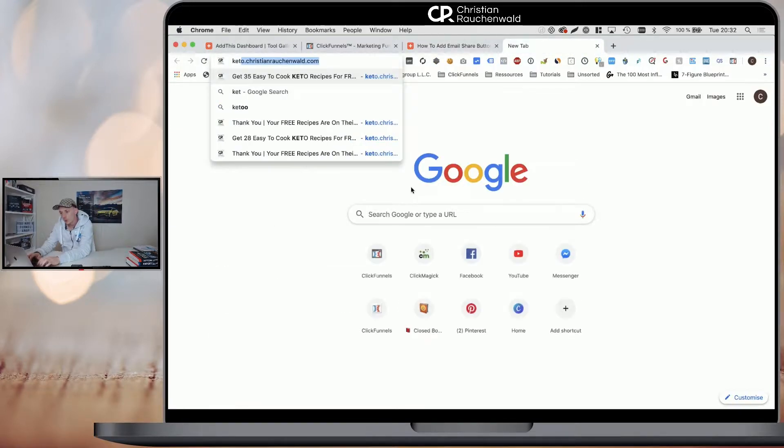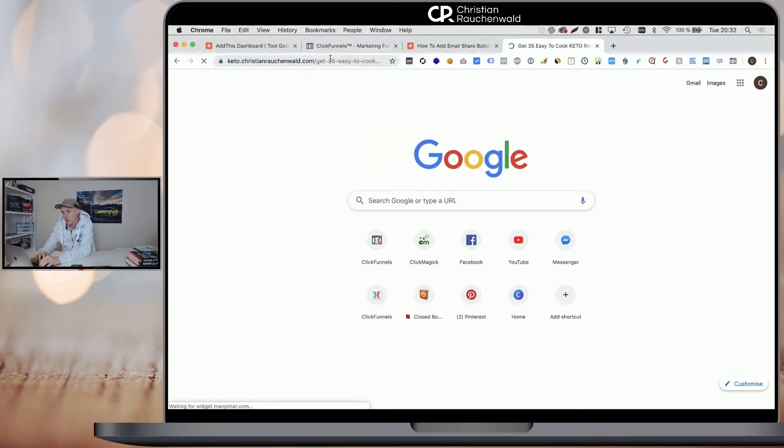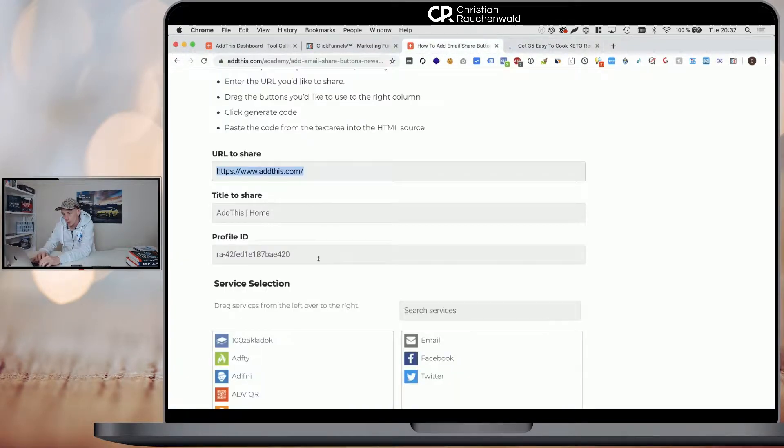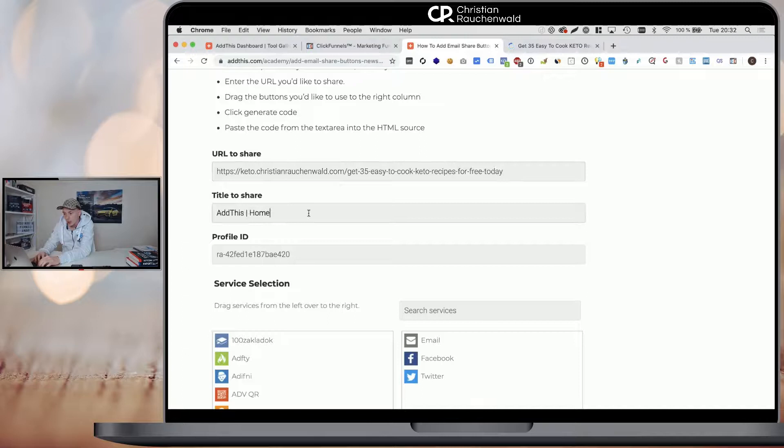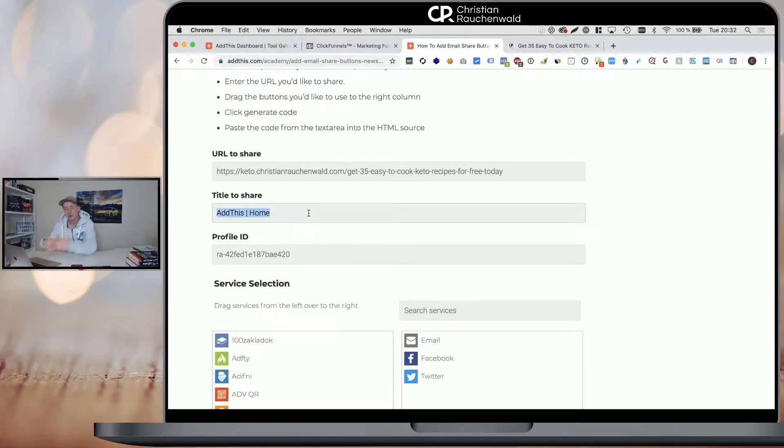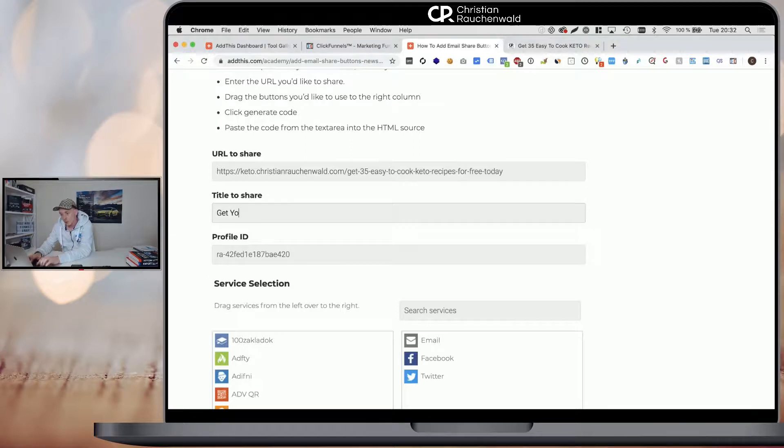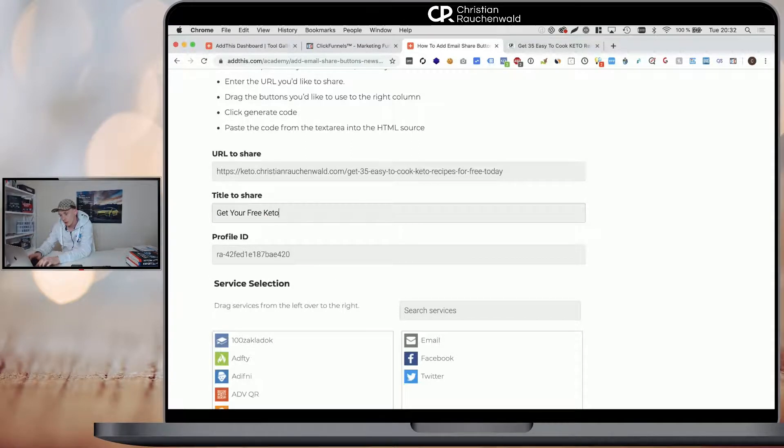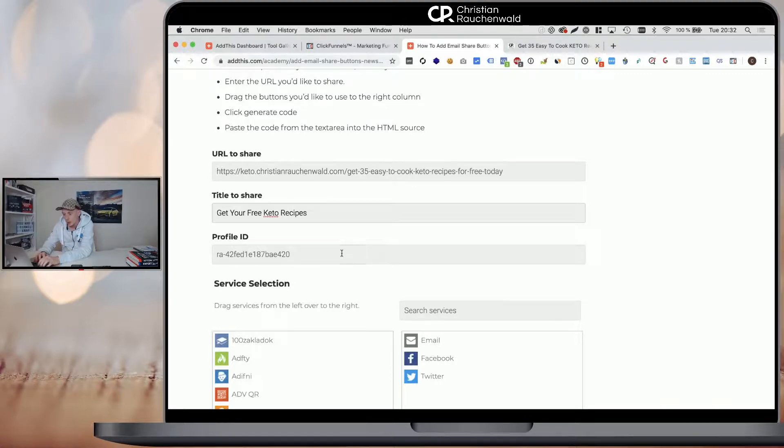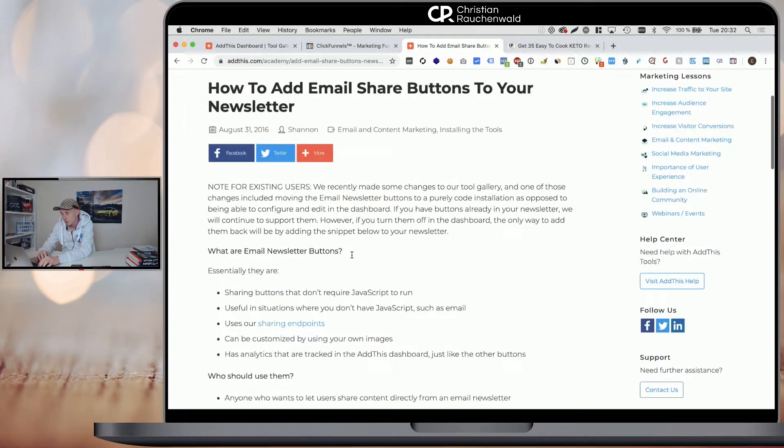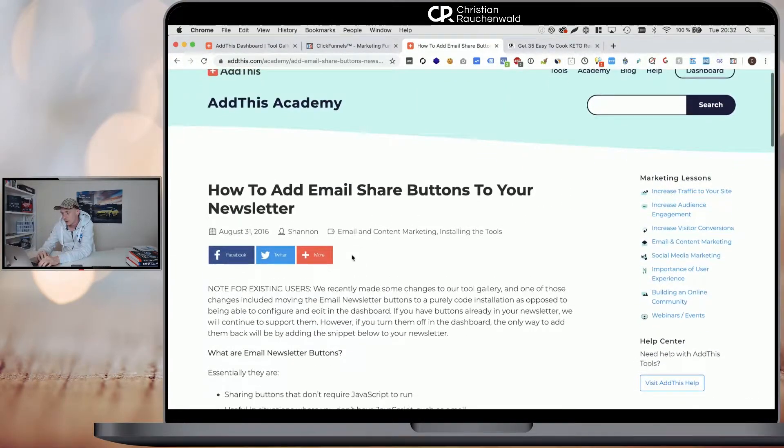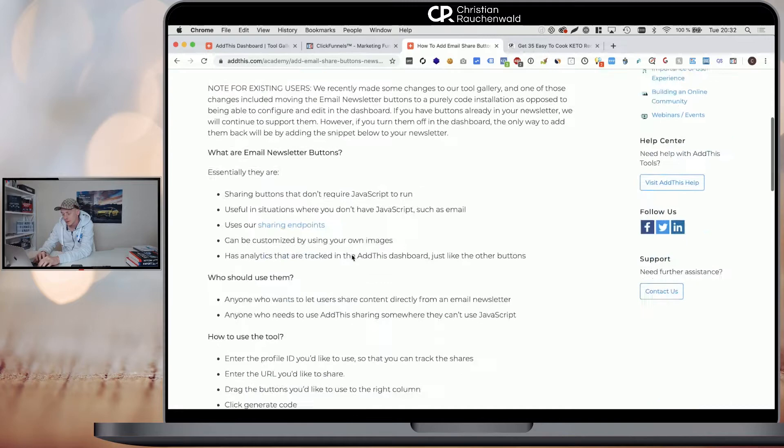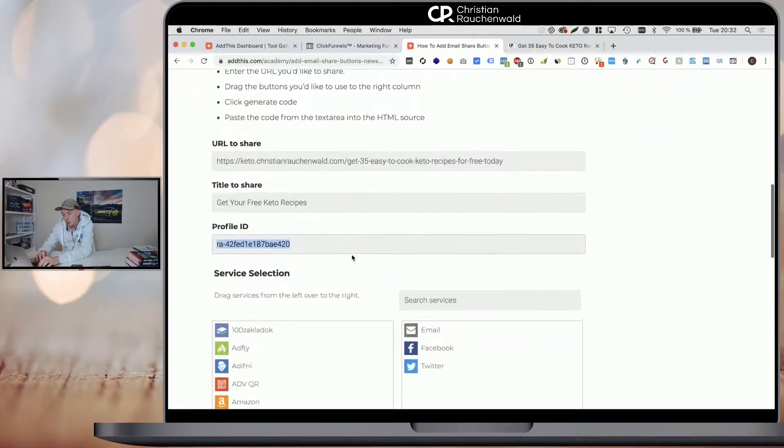For example, let's go quickly to our Keto funnel and copy the URL and the title, how it should show up when it's shared. Get your free link down to the Keto Recipes and you can ignore the ID.